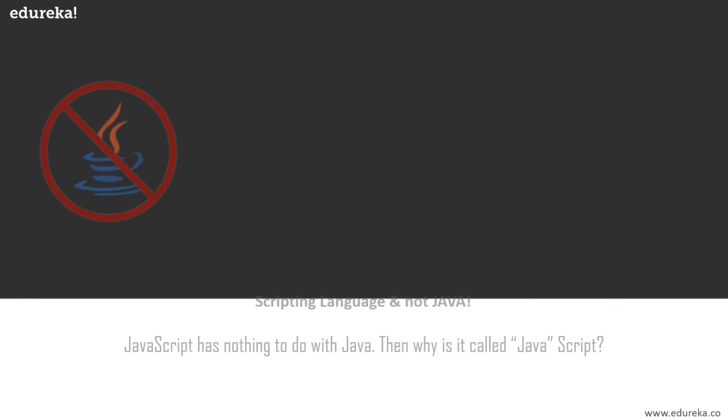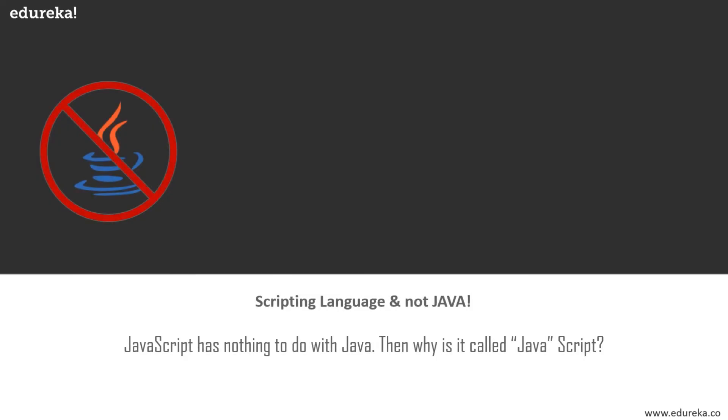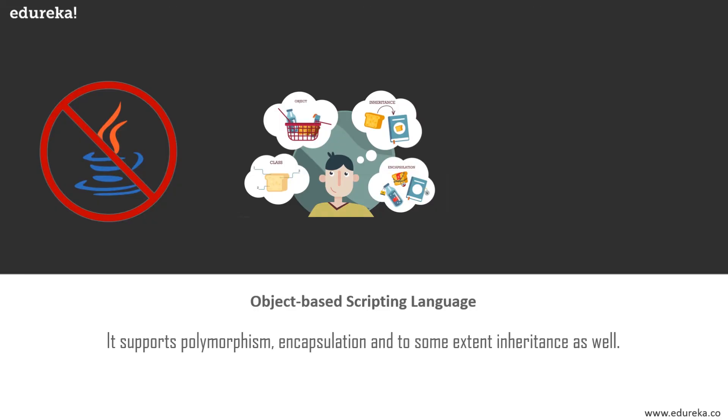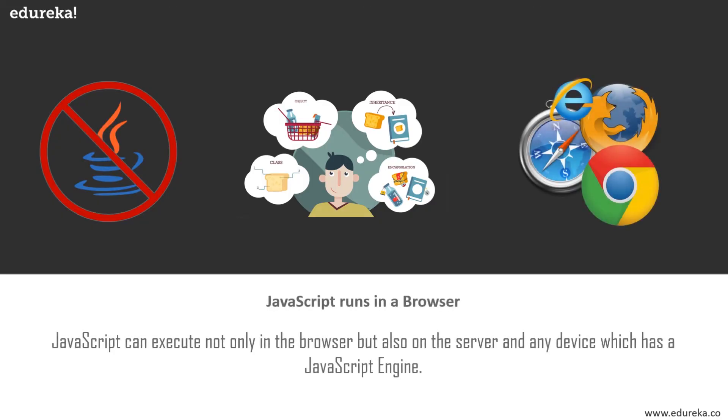The first feature is that JavaScript is a scripting language and not Java. In fact, JavaScript has nothing to do with Java. Then why is it called JavaScript? When JavaScript was first released it was called Mocha. It was later renamed to LiveScript and then to JavaScript when Netscape and Sun did a license agreement. Also, it is an object-based scripting language which supports polymorphism, encapsulation, and to some extent inheritance as well. Also, it doesn't have to be compiled like Java and C, which require a compiler. Finally, JavaScript runs in a browser, so you can run it on Google Chrome, Internet Explorer, Safari, etc.